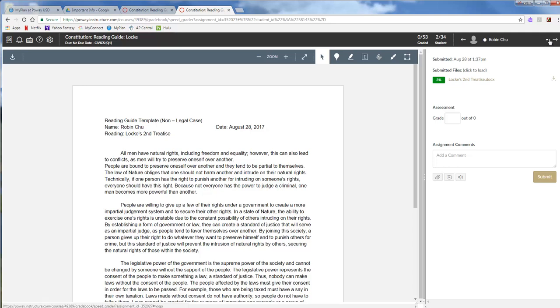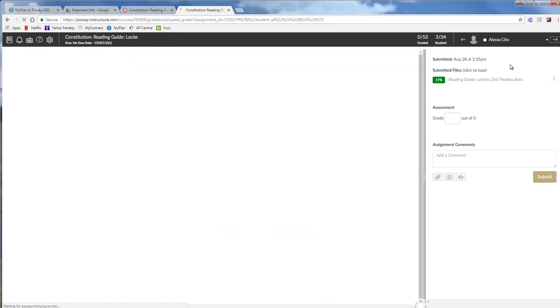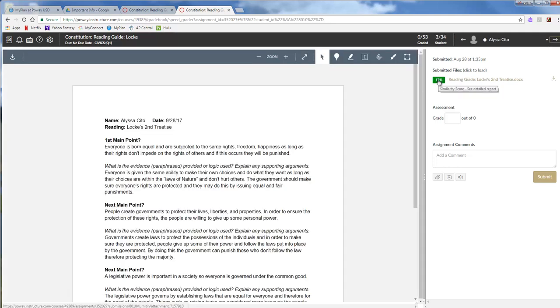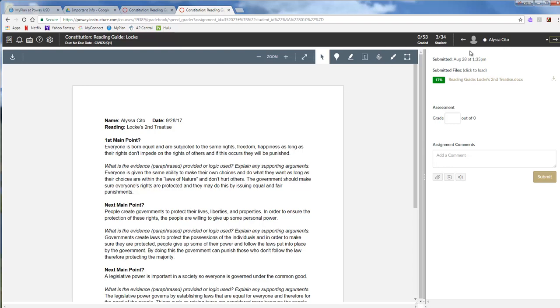And there you go. And you can go back here and you can go to your next student. And there you go. Oh, 17 percent. And so you can kind of see what's going on here.